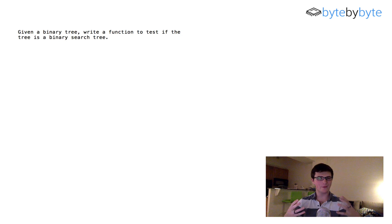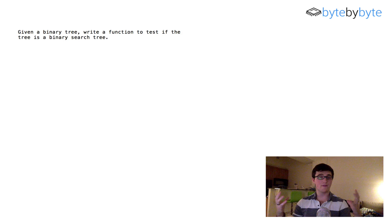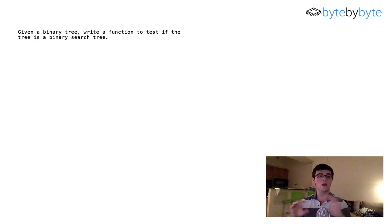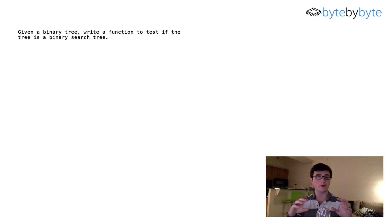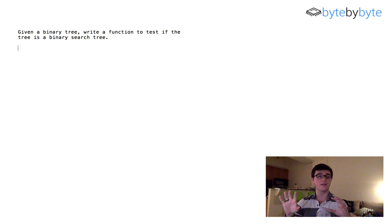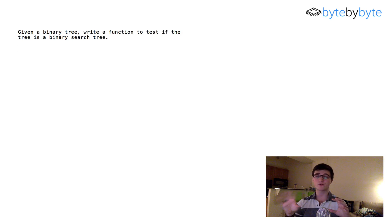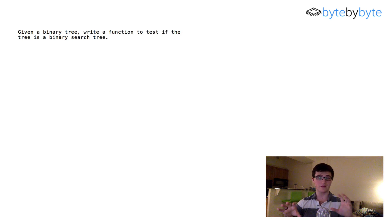Hey everyone. So today we're going to do a tree problem and we're going to test if a binary tree is a binary search tree. We're going to be testing whether all of the nodes in the tree are in order — in other words, whether all nodes to the right of a given parent node are greater than that node, and all nodes to the left are less than or equal to that parent node.